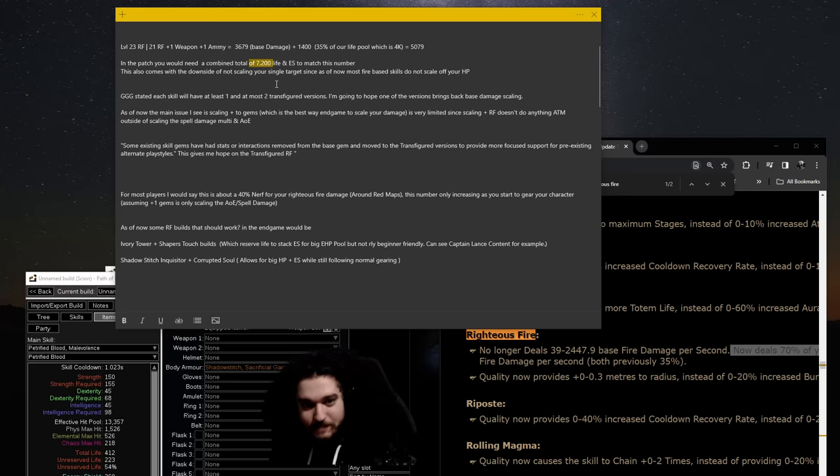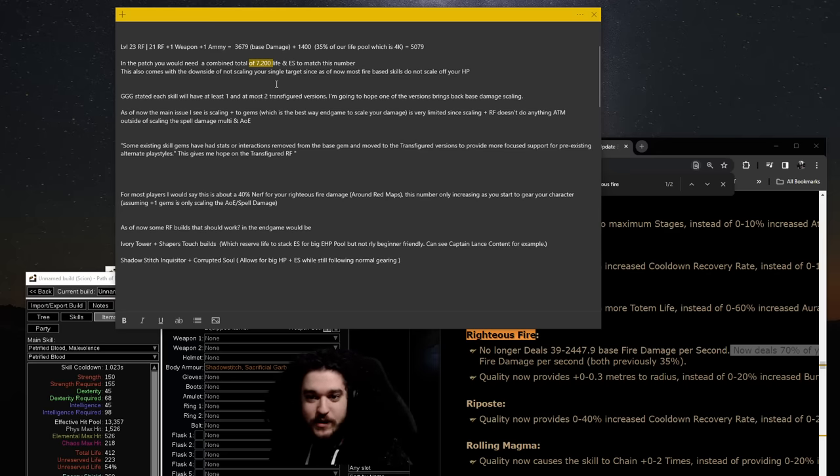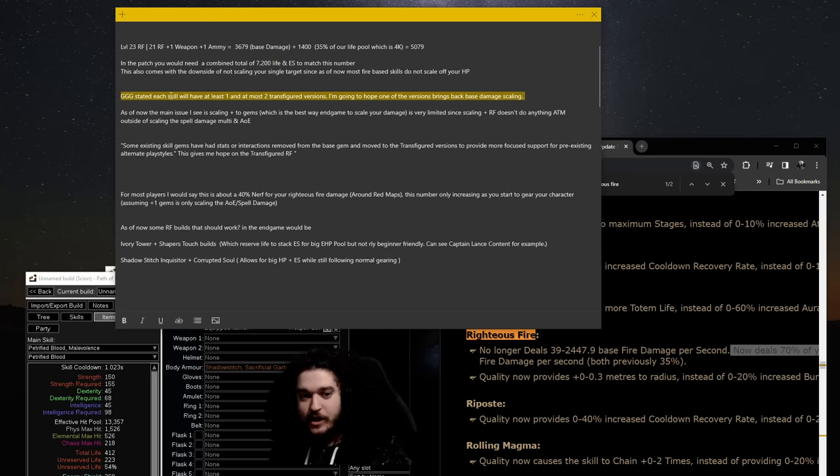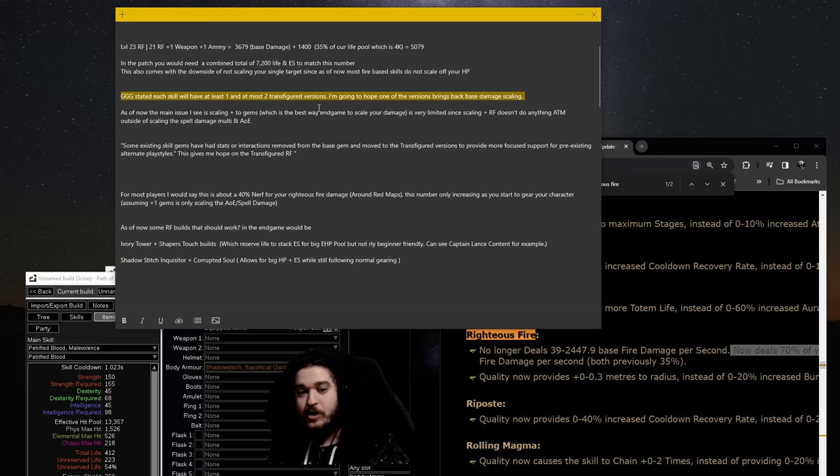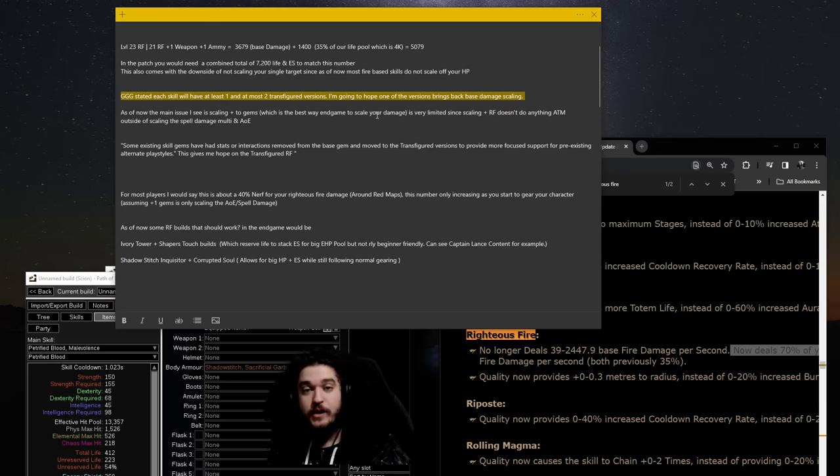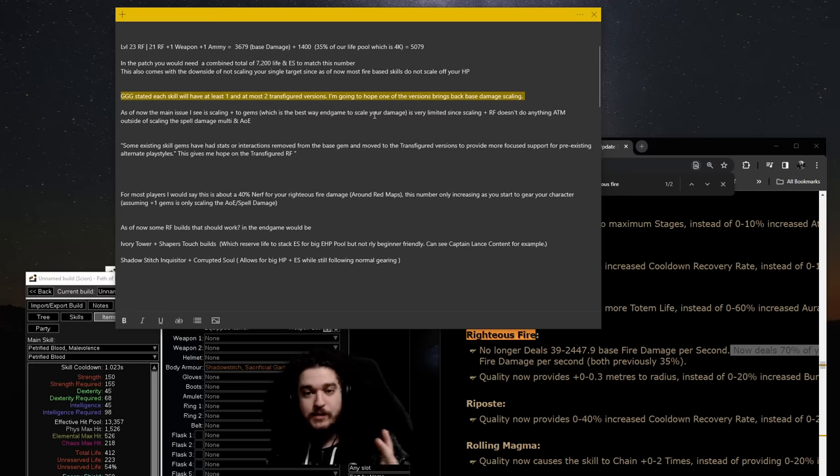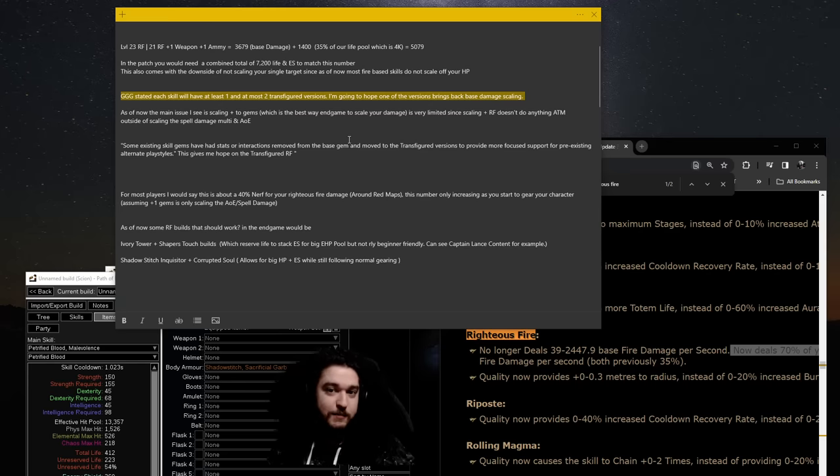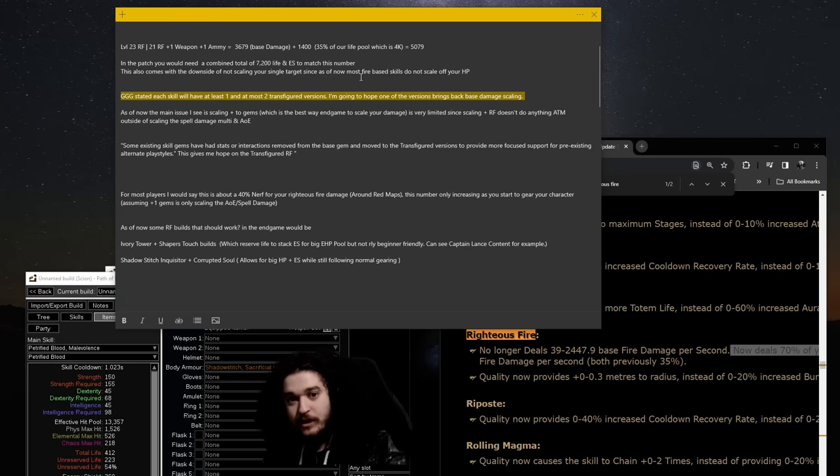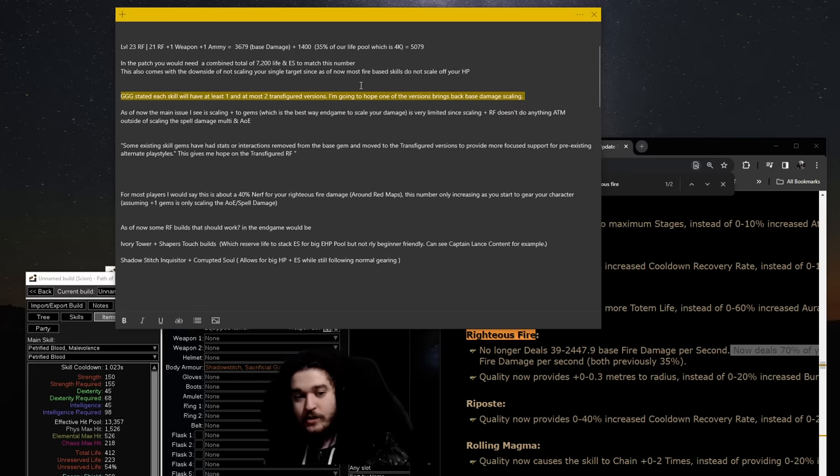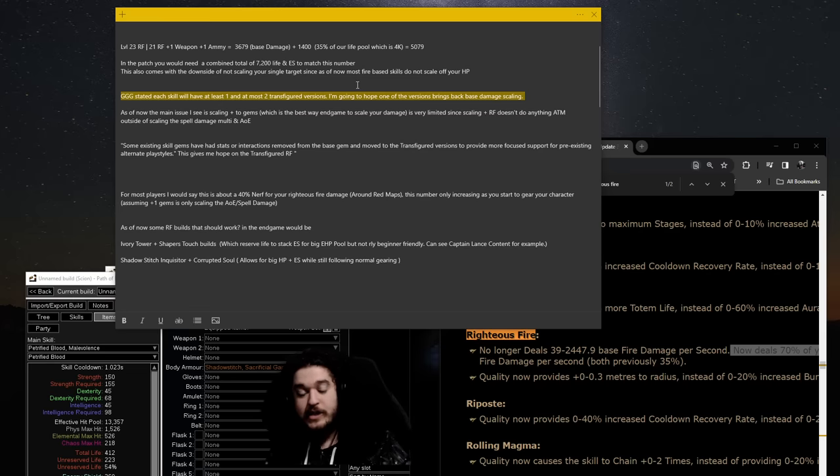So talk a little bit further about this. GGG stated each skill will have one, at most two, Transfigured versions. So I'm hoping that one of the versions is going to bring back flat damage scaling, whether it has to do with removing the spell damage multiplier, giving us flat damage, removing the life scaling, giving back the flat damage. They did say that the purpose of these skills is to have a different way to play it.